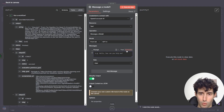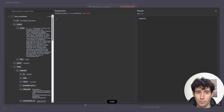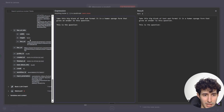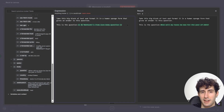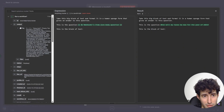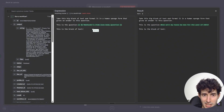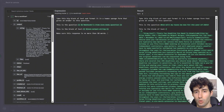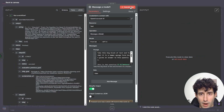Then over here in the prompt, we turn this into an expression and say: take this big block of text and format it in a human response form that gives an answer to this question. This is the question — then drag and drop the exact question from our webhook. This is the block of text — then open up the BrowserAct node and drag in that specific block of text that was scraped from the website. Also make sure the response is no more than 50 words, since we don't want a super long response.